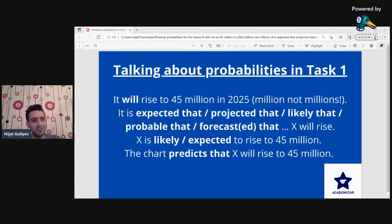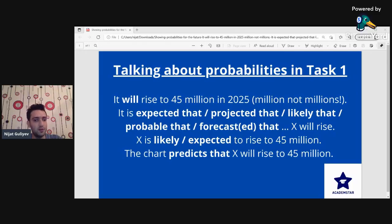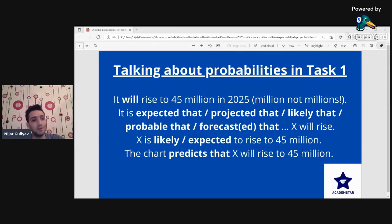Hi, dear friends. My name is Ijaz Guiv and I'm an IELTS instructor. Today we'll talk about talking about probabilities in writing task 1. It's very important to use some interesting and important phrases when we talk about the future in different charts and maps. Let me present you some important vocabulary for this.